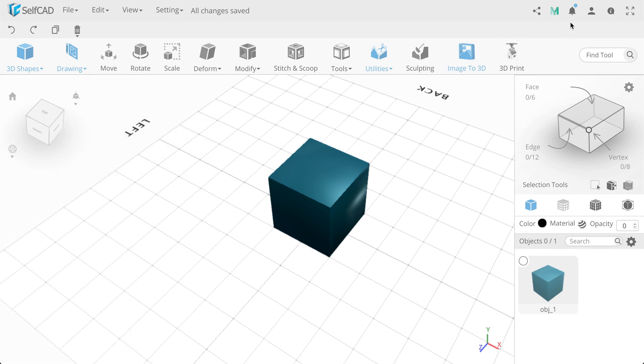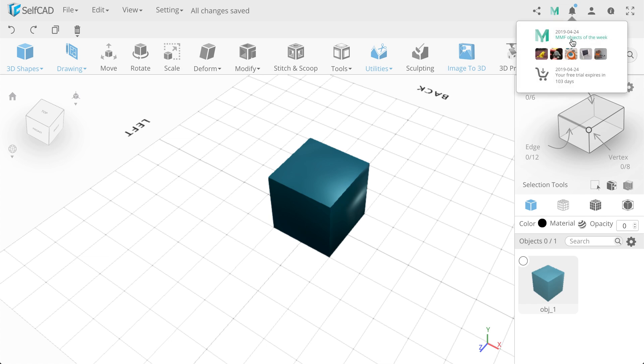This is the next icon - My Mini Factory. Next, notification icon, which always shows you updates of the version of the editor, as well as the top 5 popular objects from the My Mini Factory library.